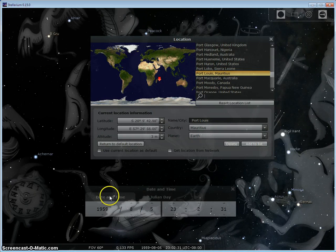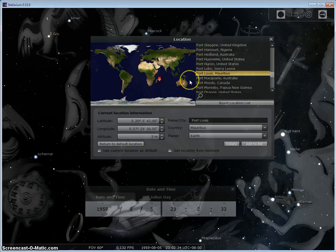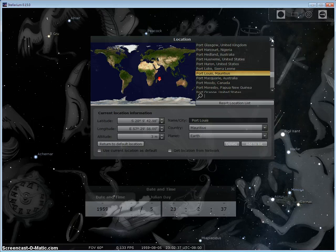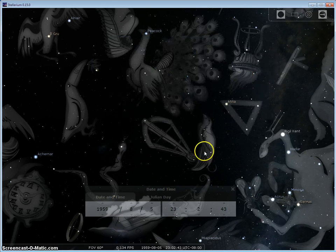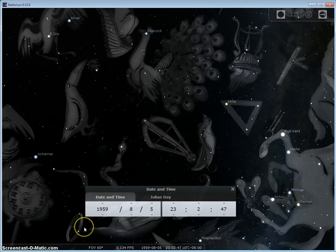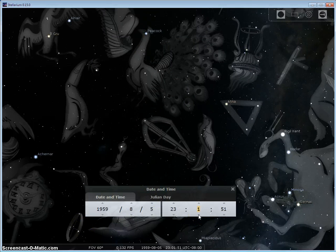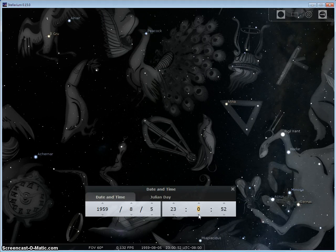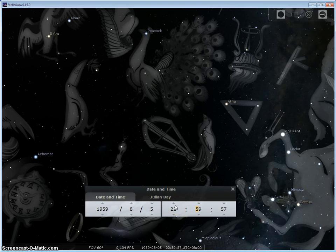Okay, our location is Port Louis, way over in the Indian Ocean. We're gonna cross the seven seas today. Year 1959, August the 5th at 2300 hours, which will be 11 p.m.